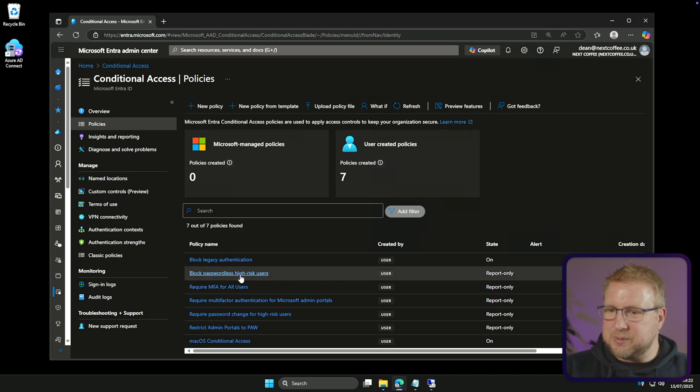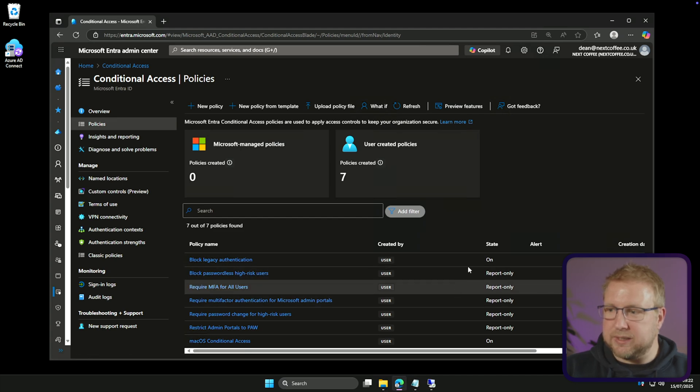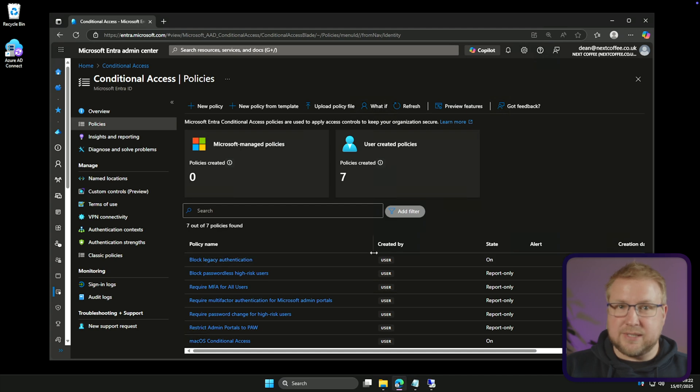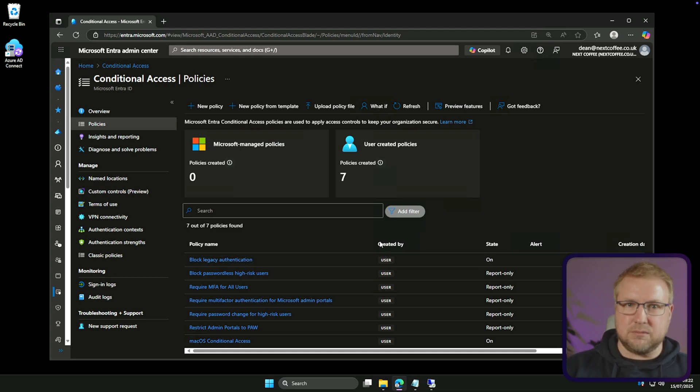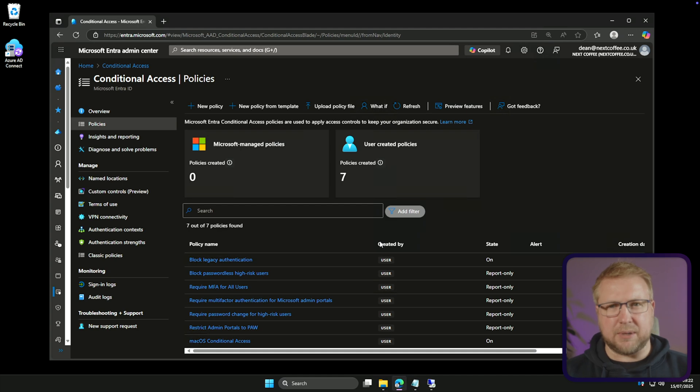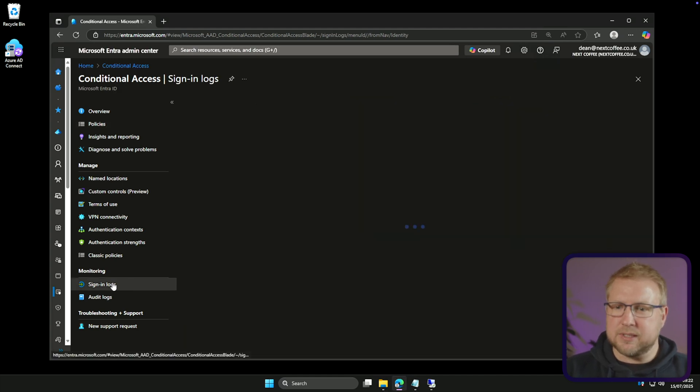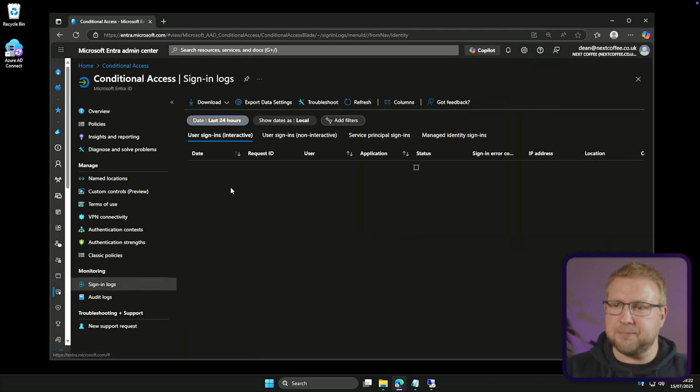Let me just remove that there so we can see they've got some in report-only mode. In fact I might need to zoom out a little so we can see all of them. So these ones here block passwordless high-risk users in report-only. Now in order to see that usually I do have to go into sign-in logs and look to see whether the user would have been affected by it by going into the report-only tab.